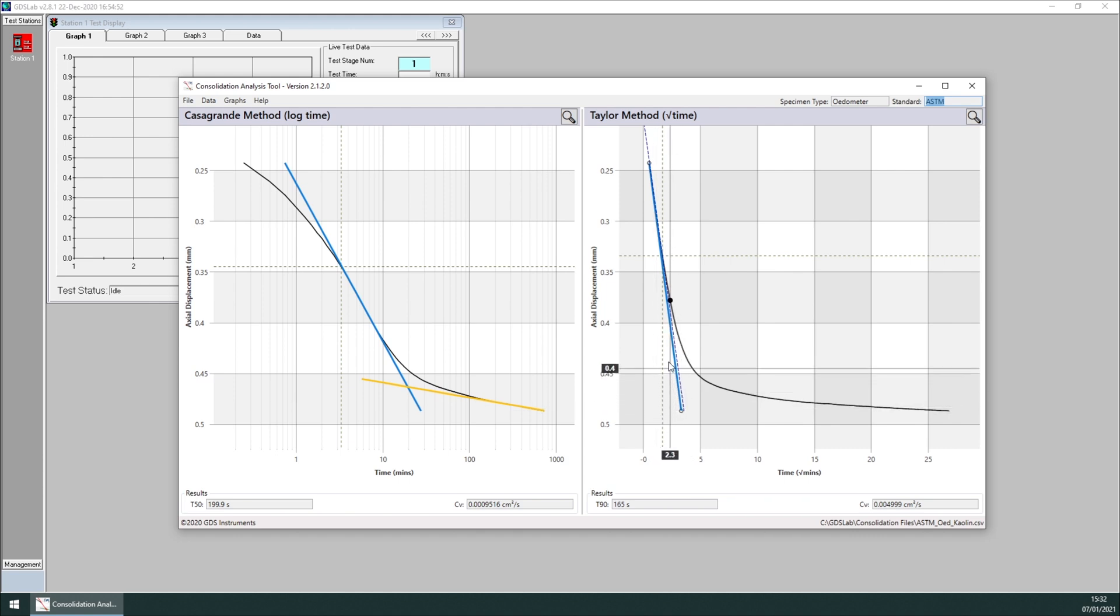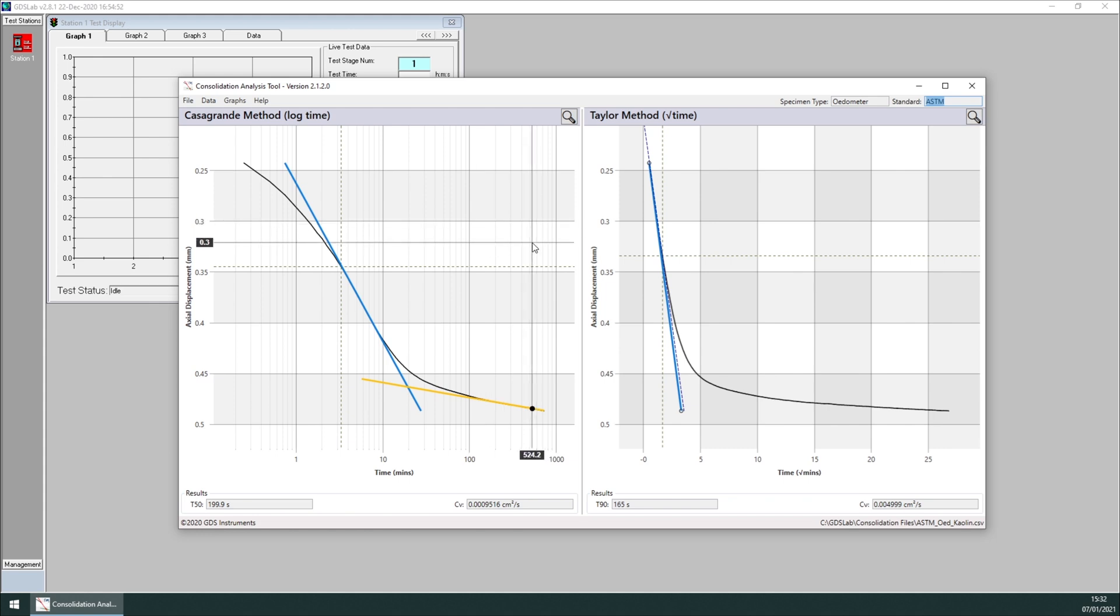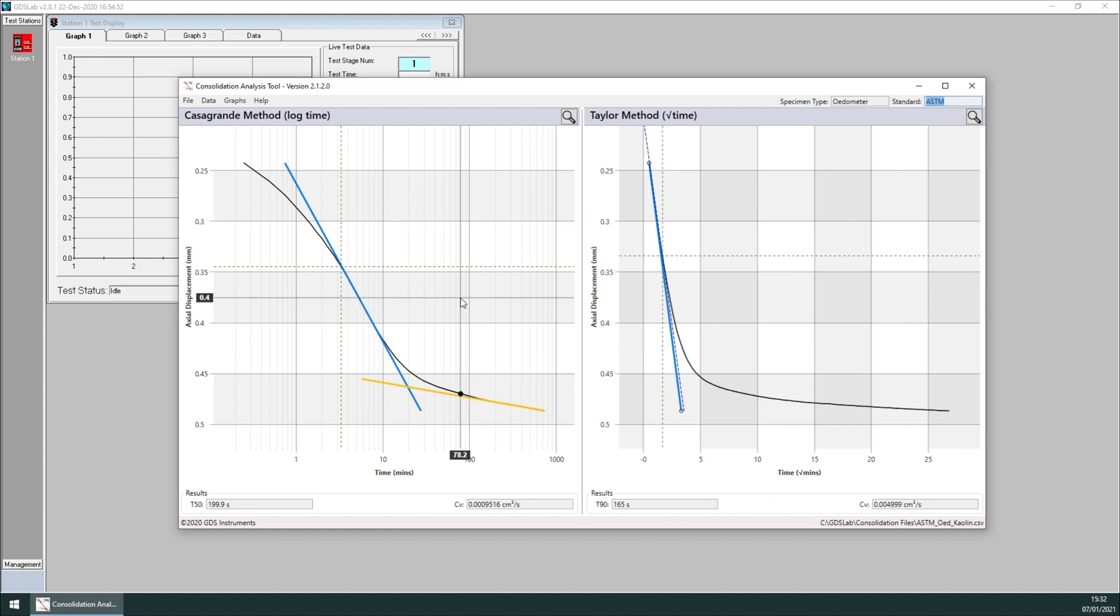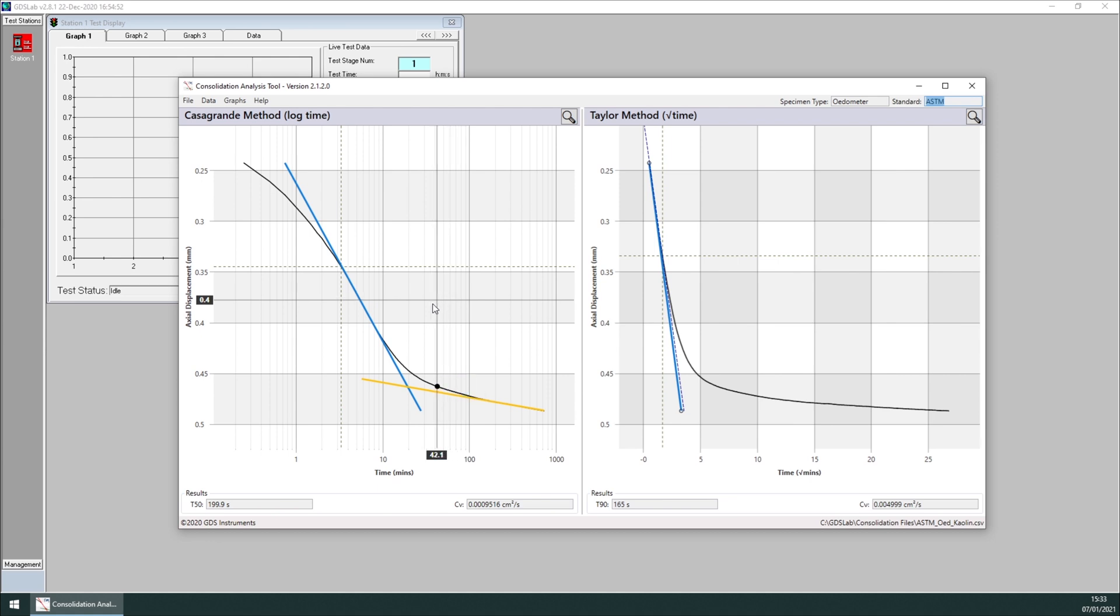Depending on the specimen type and the standard, we will have different construct lines, which will be automatically selected by the tool. But they can be manually adjusted if necessary.